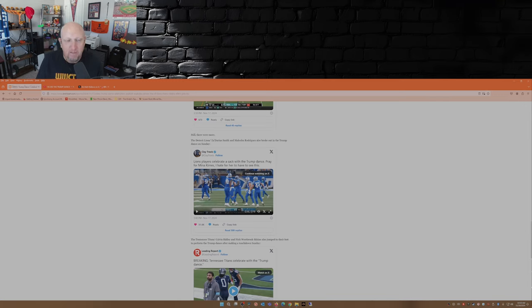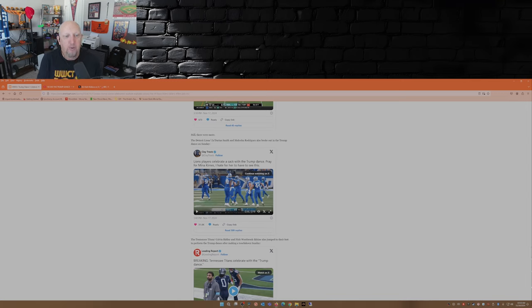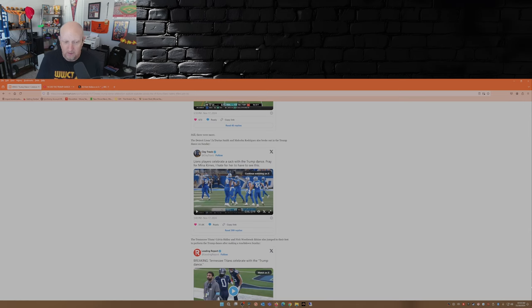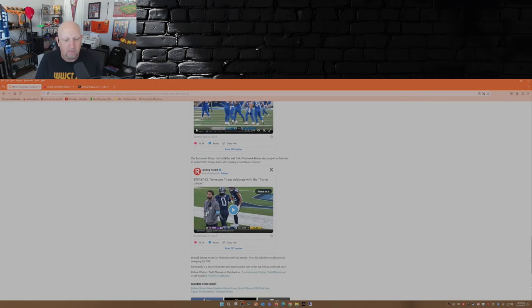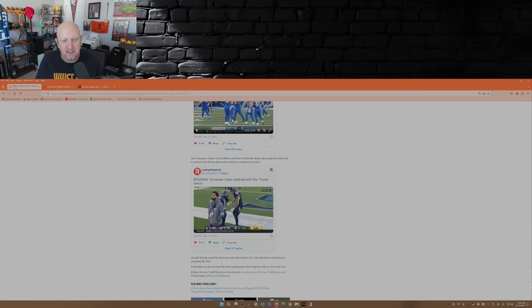And I love this comment here by Clay Travis: Pray for Mina Kimes, I hate for her to have to see this. Here's the Titans celebration against the Vikings.